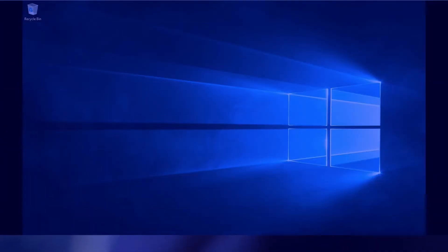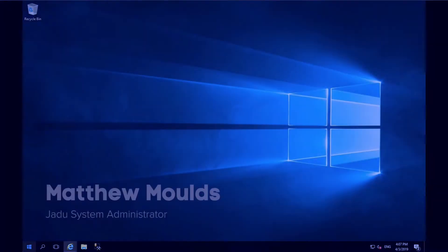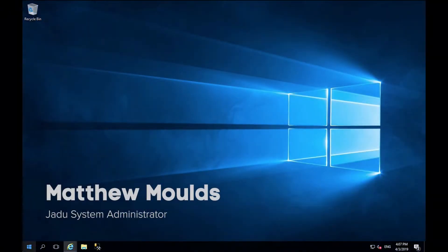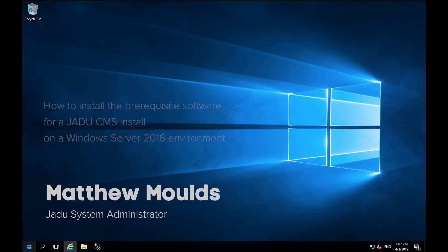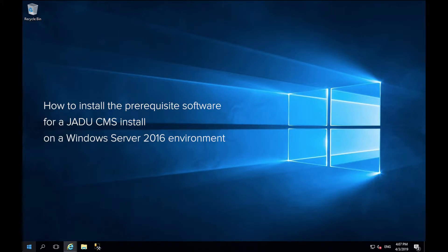Hello, my name is Matthew and in this video I'll be showing you how to install the prerequisite software for a JADO CMS install on a Windows Server 2016 environment.